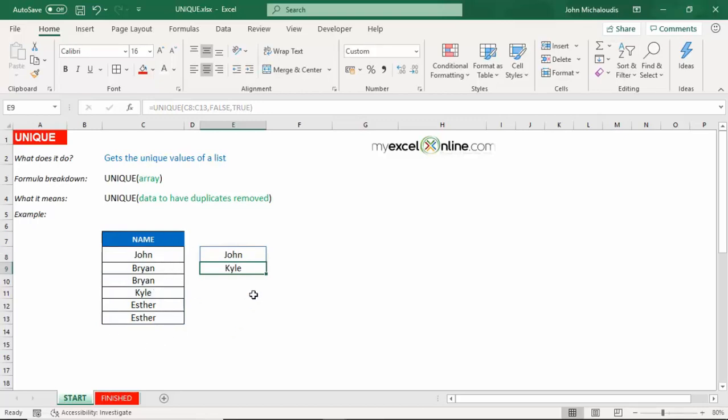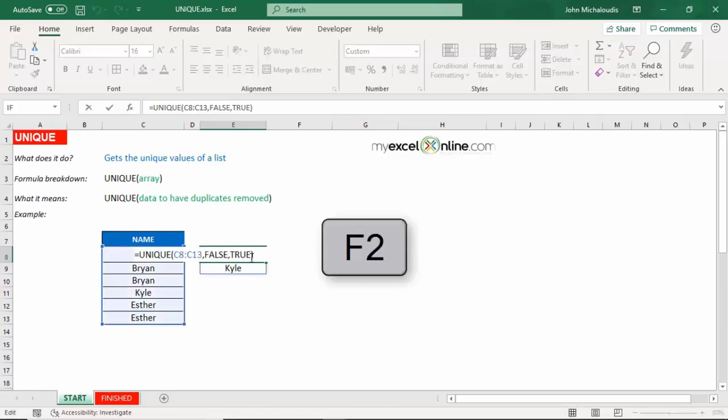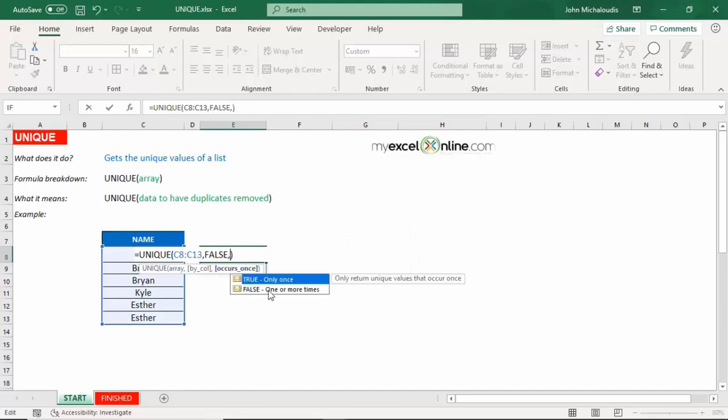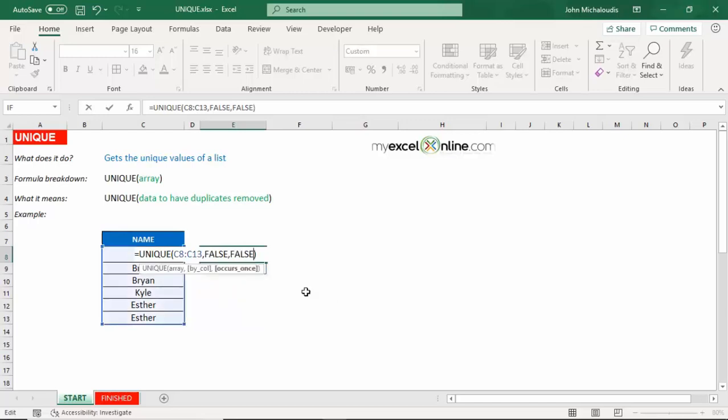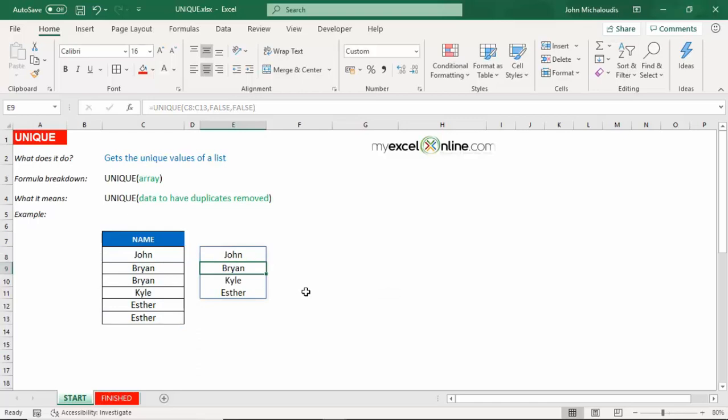Now, this may be helpful for your analysis. But if you want to show just the unique values, so it takes away all the duplicates, then we need to change the last argument from true to false. So one or more times. So it's going to include all unique values, as you can see the explanation there. Press enter. And you can see John, Brian, Carl, and Esther are the only unique names in this list. So a great new formula introduced in Office 365. And I'm sure you're going to get lots of value from that.